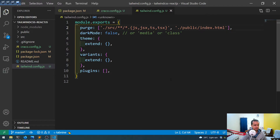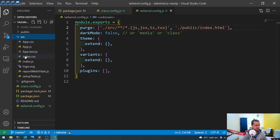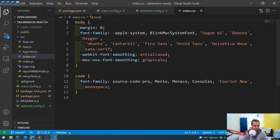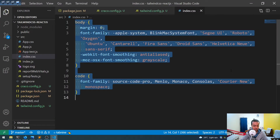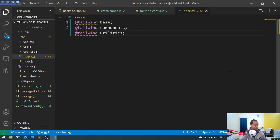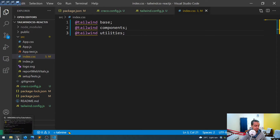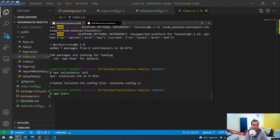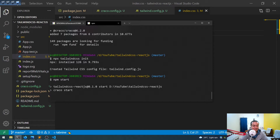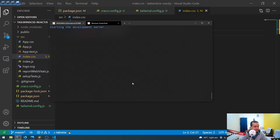Now in the src/index.css file, we have to remove everything and replace it with the three Tailwind directives. This removes all the default styles and brings in Tailwind's styles. Now the moment of truth — we start our application with 'npm start', hoping it will work because previously it gave some errors.